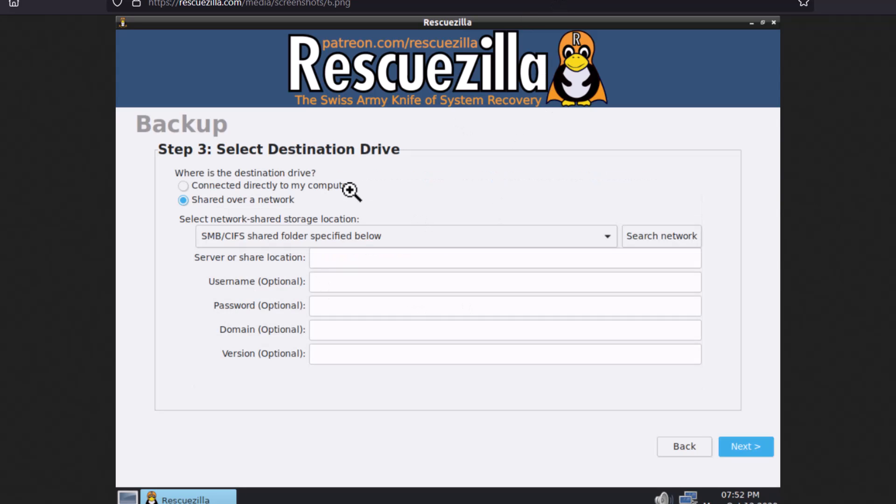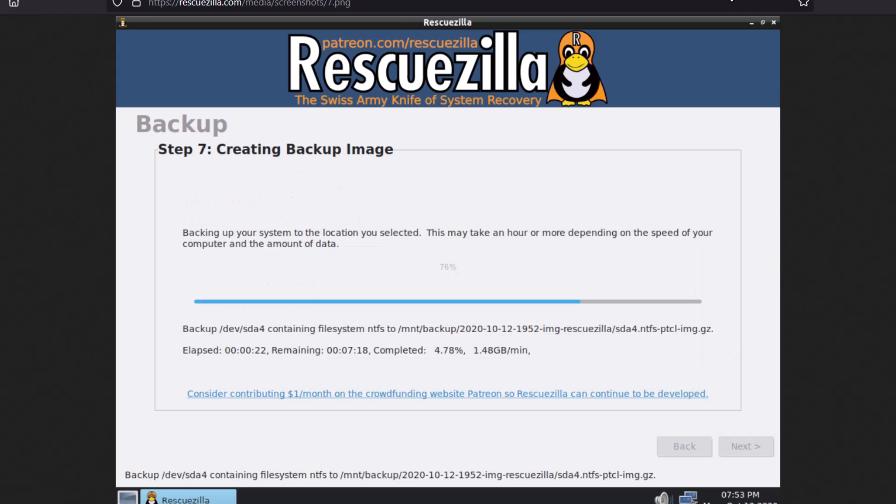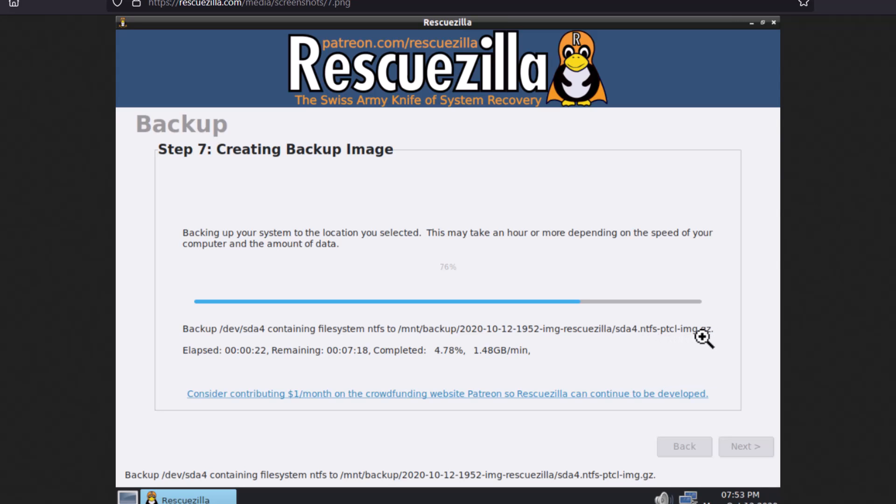And then you have to set that destination drive. So you connect an external hard drive and then you just click here, connect it directly to my computer, or you can share over a network and you have to give the information here to which you want to save the backup file. Then click next. And then the backup will be created. And the time it will take, it is depending upon your processor and all that and your hard disk speed. And you can see this is the backup file and this is the directory where the backup file is situated.